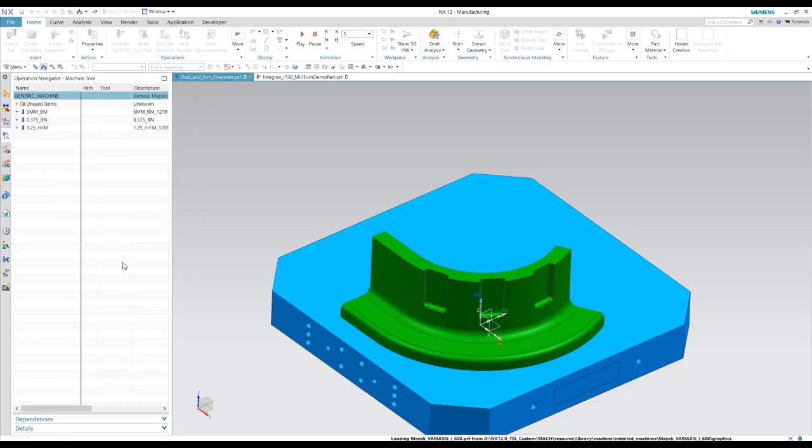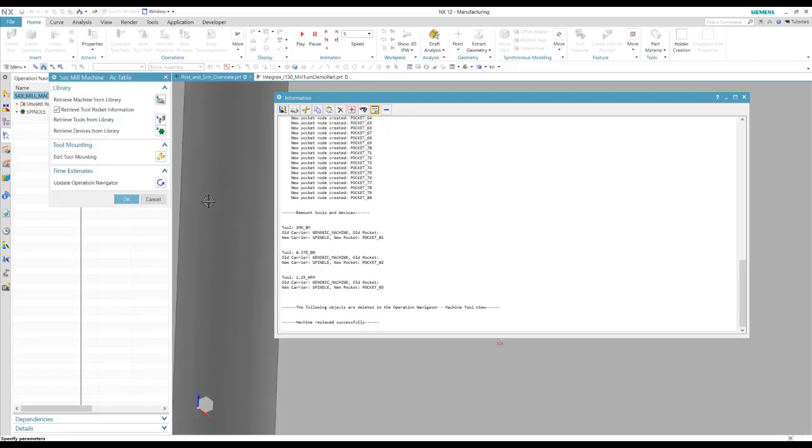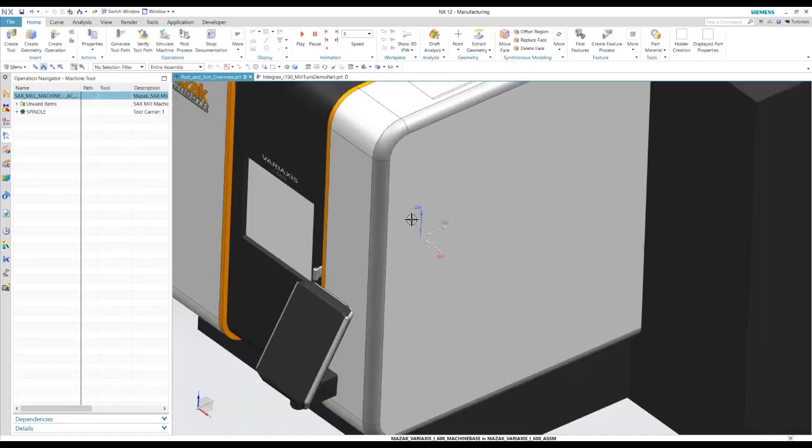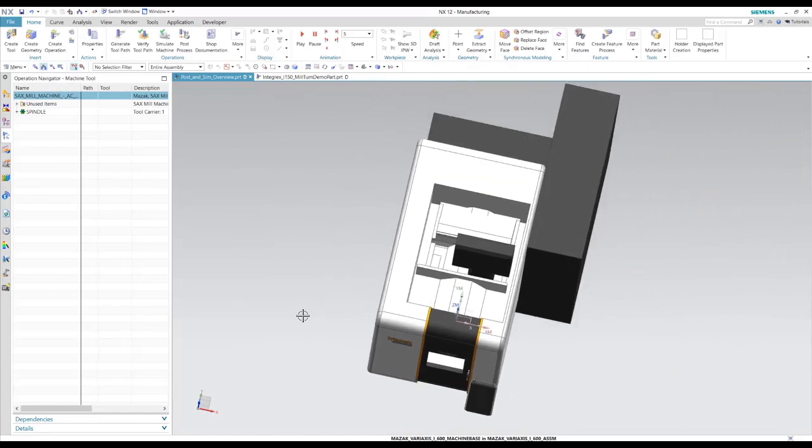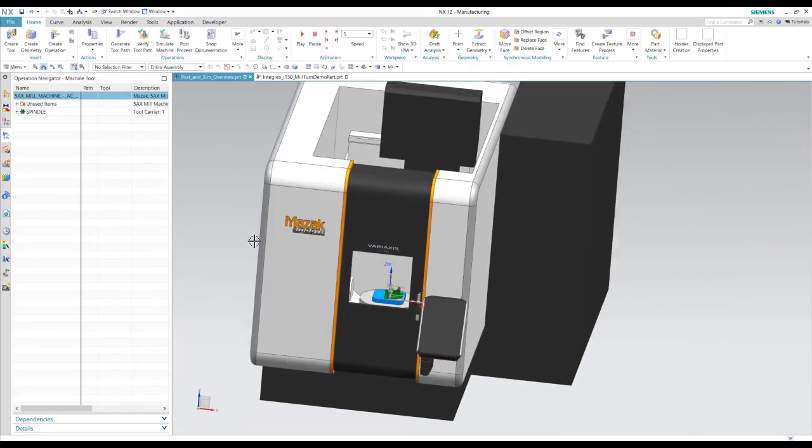So I'll add this variaxis, give it the part mounting position. And now I have my machine included into this program.